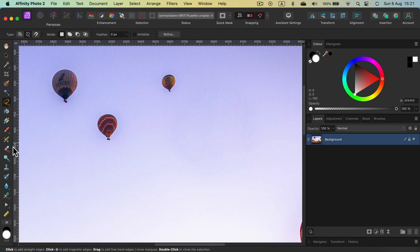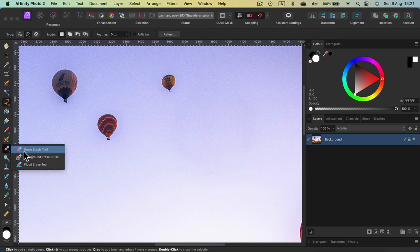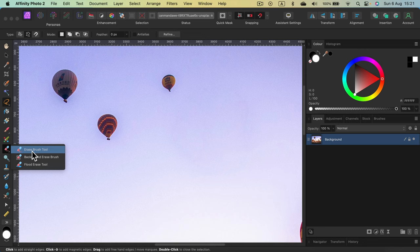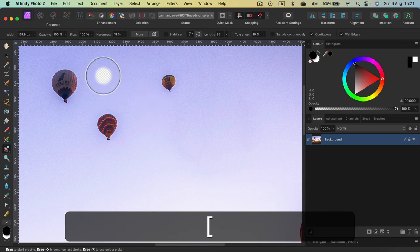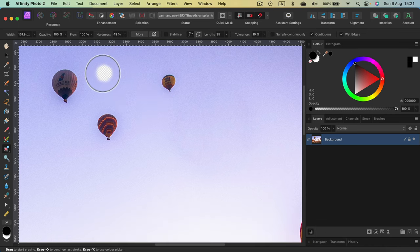But most of the times you will not use Eraser Brush tool to erase objects. Mostly you will use this to erase backdrop. So there's a special version of this tool called Background Eraser Brush. If I grab this one, take a look, what will happen?